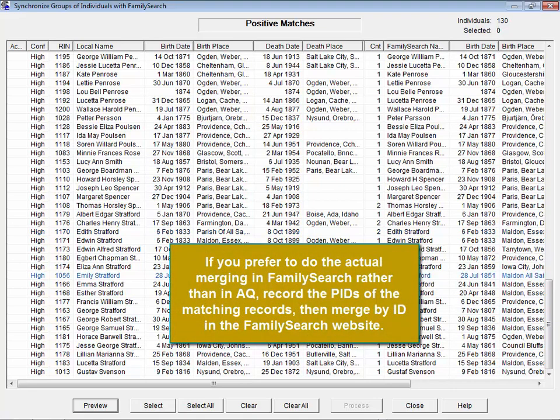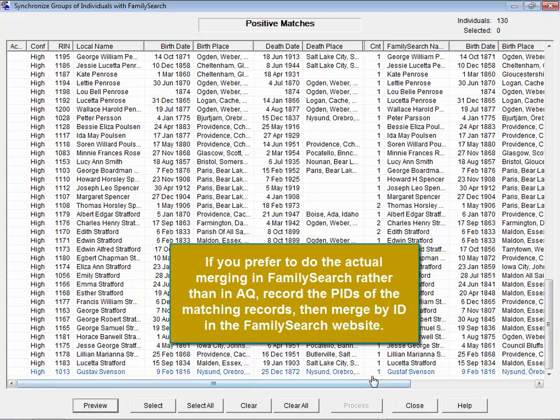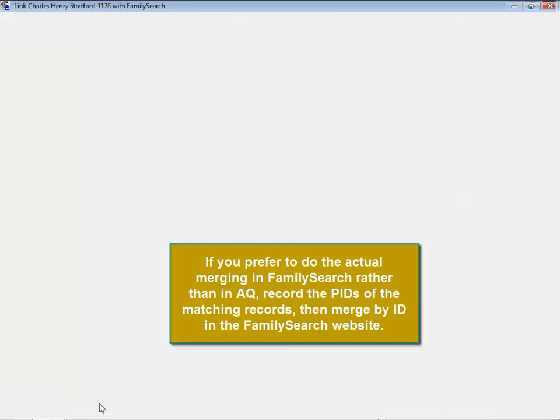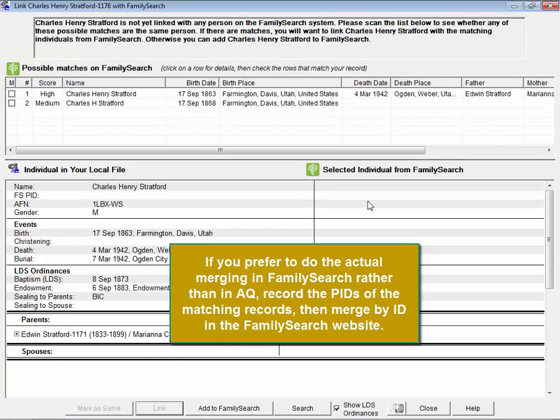You know, even if you don't merge in FamilySearch, write down those PIDs. Right. I do that. I go to FamilySearch. And those records, again, if you come here, you can just, on anybody, what you're saying, I guess, is these FamilySearch IDs.